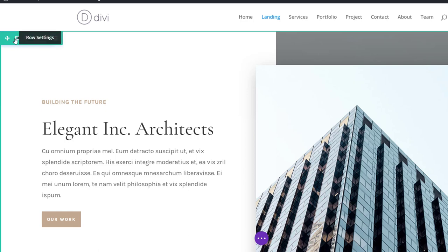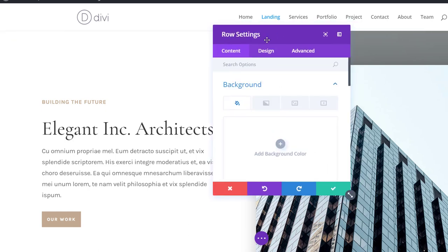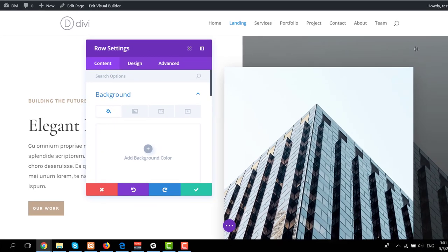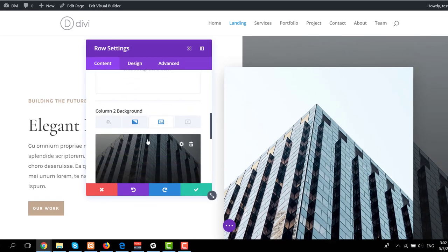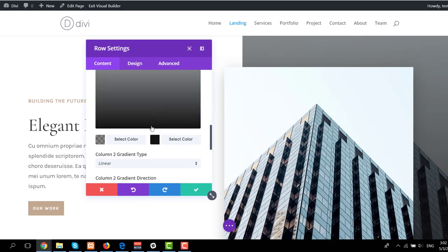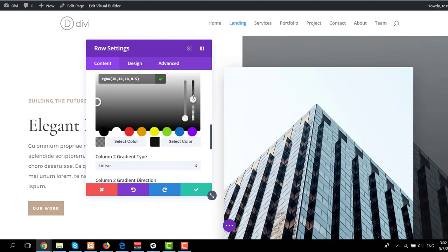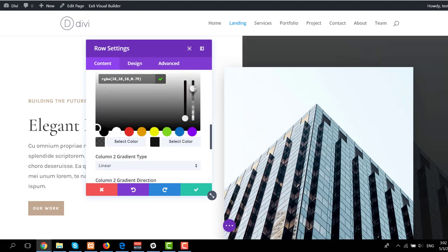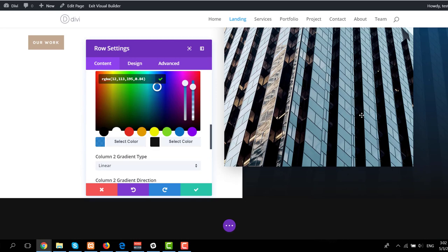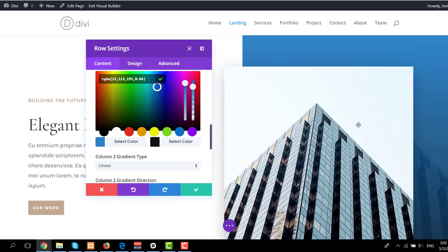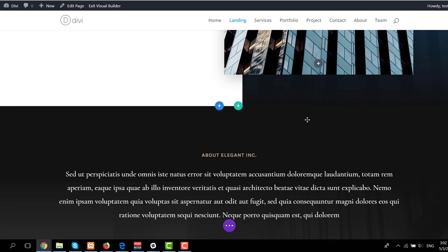Or for instance you could open these row settings over here and as you can see we have a column to background image with a gradient overlay and you can change these colors according to your own needs. So you can make it match with the color palette that you want to use on your website and go from there.